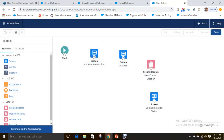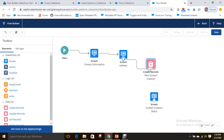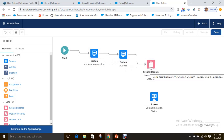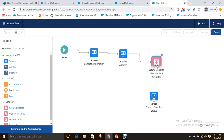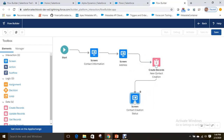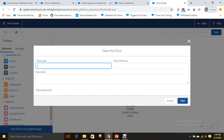Now connect all the elements from the start element, through the first screen element, then the second screen element, then the create contact record element, and finally to the success screen. Save the flow with the name 'Contact Creation Flow', then save and activate it.